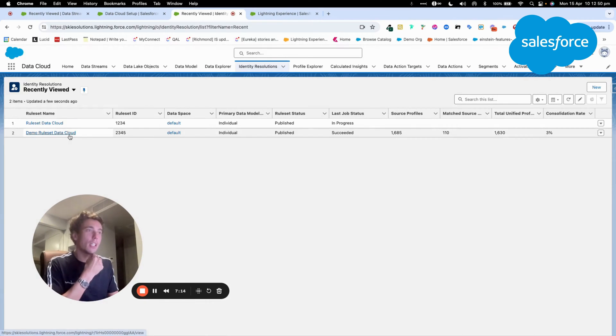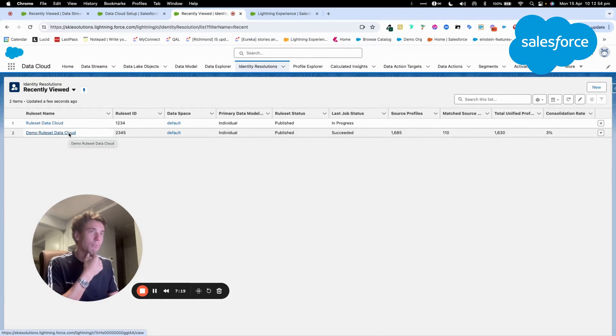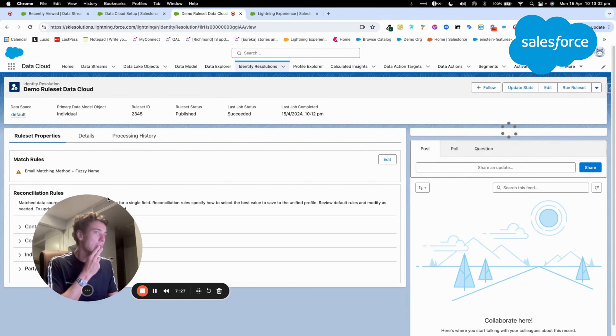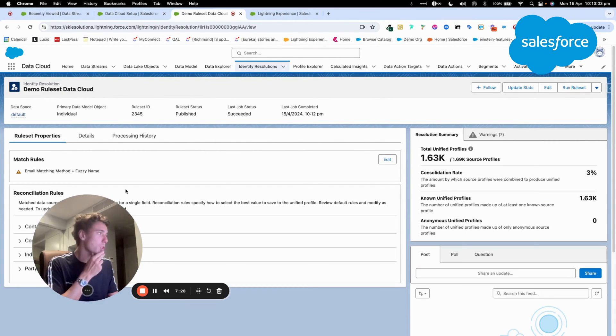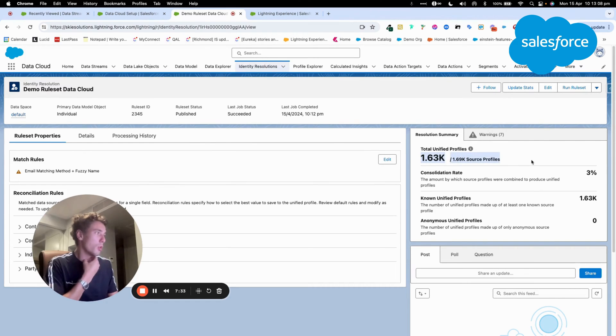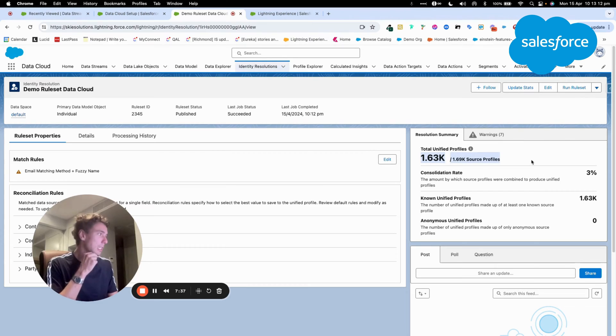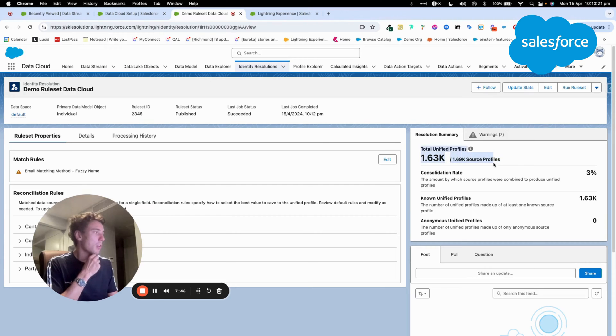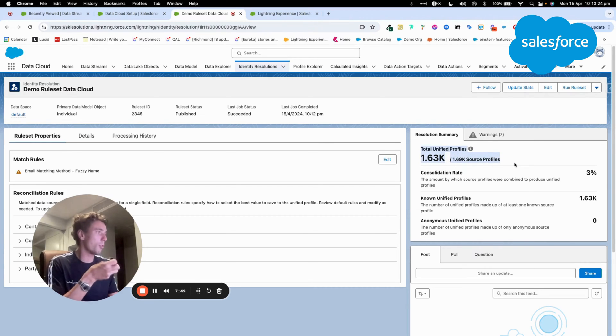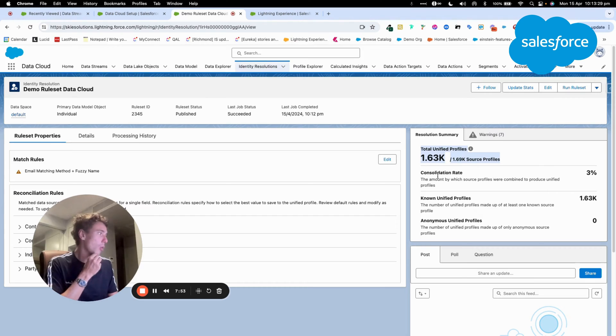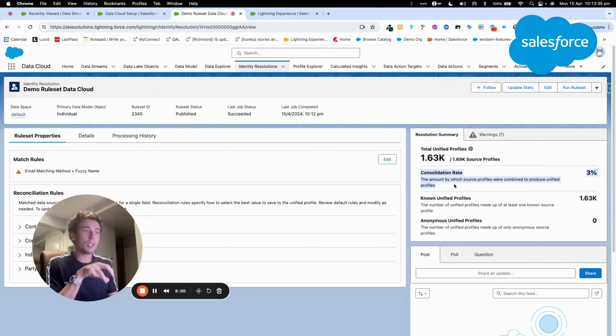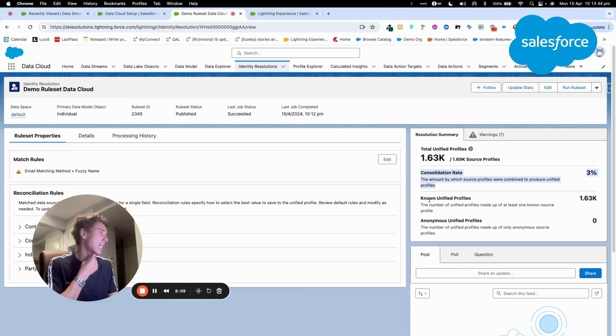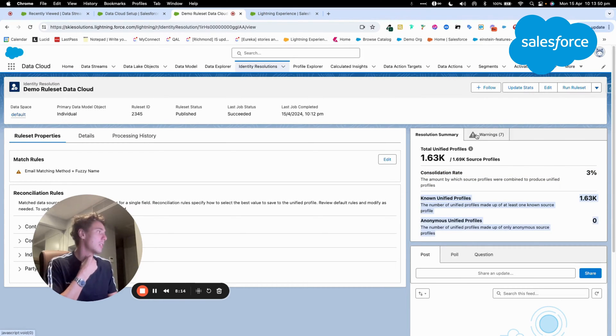So as you can see here, we populated successfully the identity resolution rule set that we created together. And I think it's pretty interesting because at this stage, Data Cloud tells you that in the system I have 1,600 people. So basically Data Cloud went through this number of people, and they only found 3% of common record across these 1,600 people. And this was contact that were already in the system.